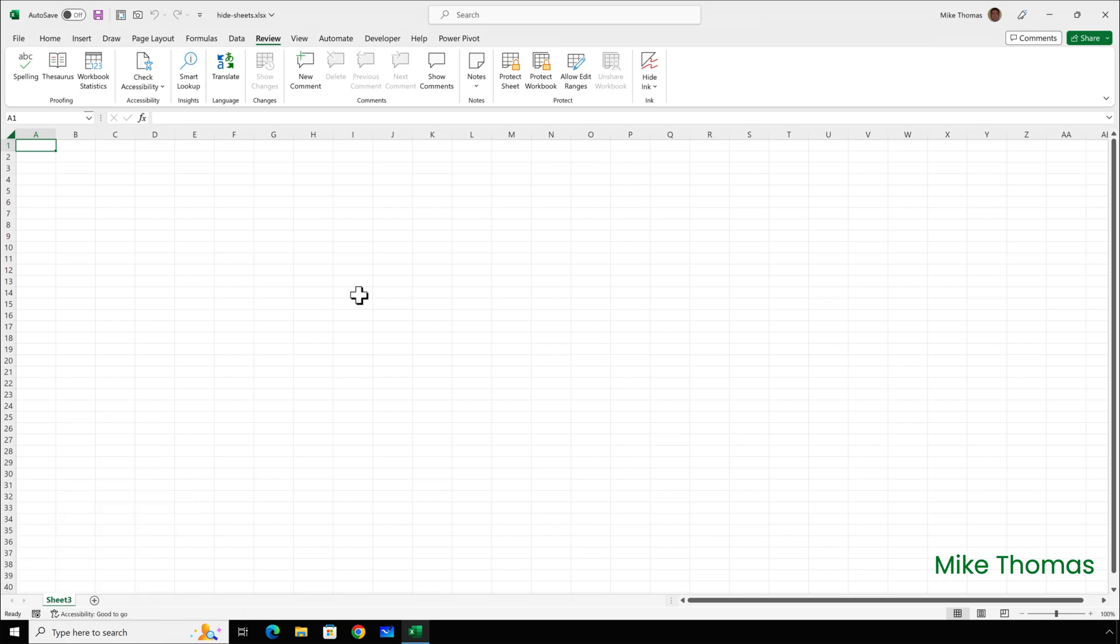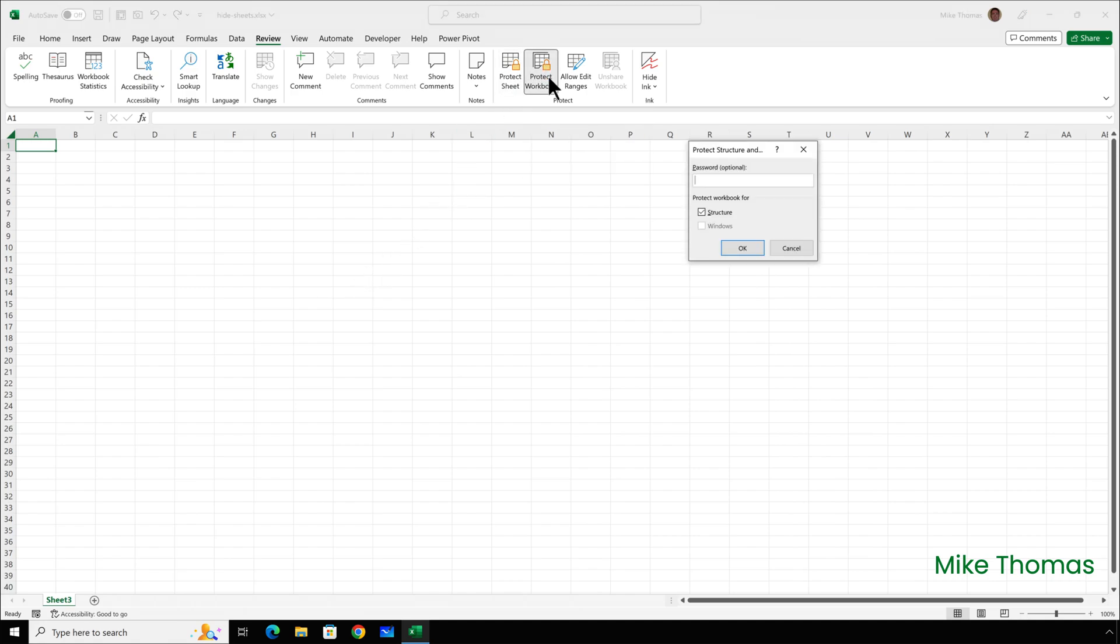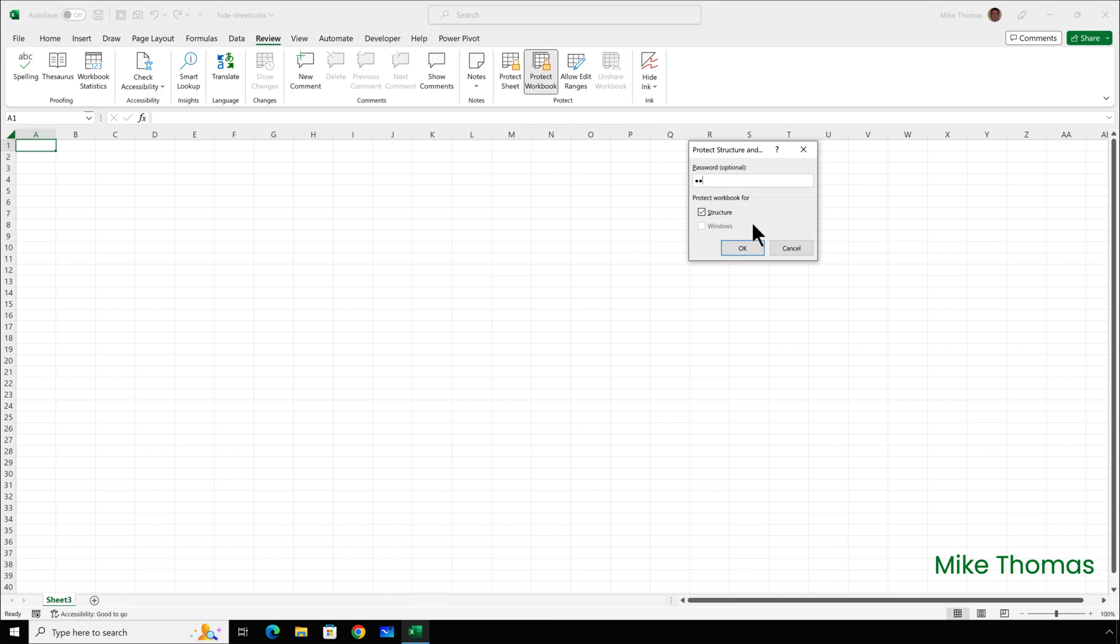So, to get round that, when you turn Workbook Protection on by going to Review Protect Workbook, it's a good idea to set a password.